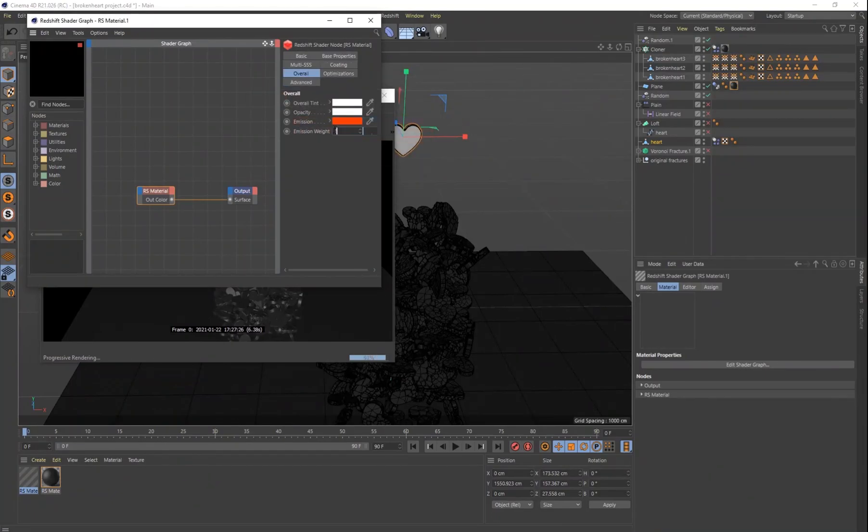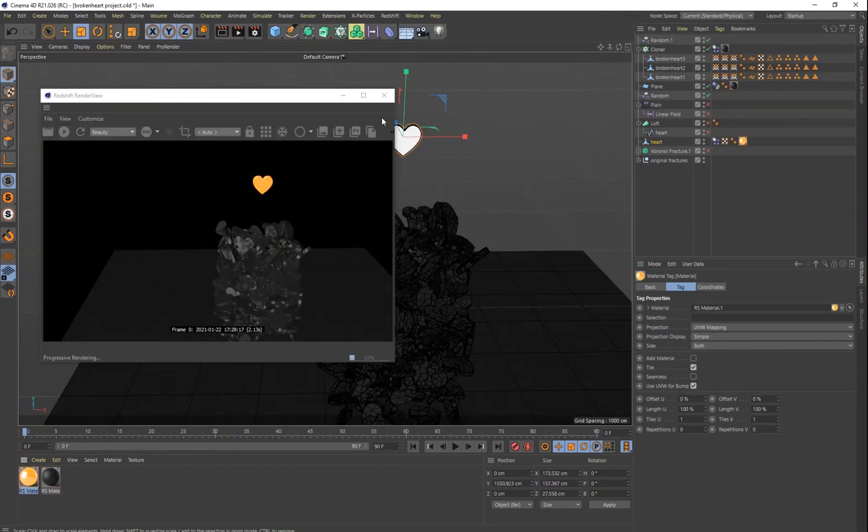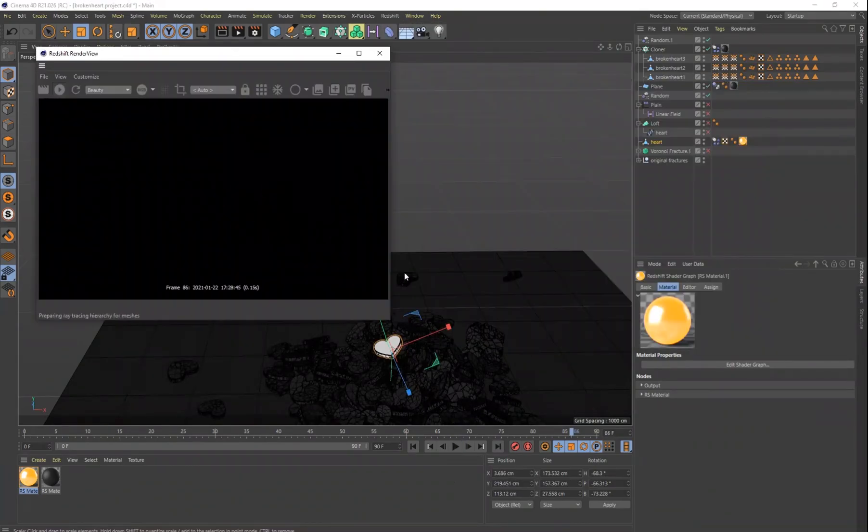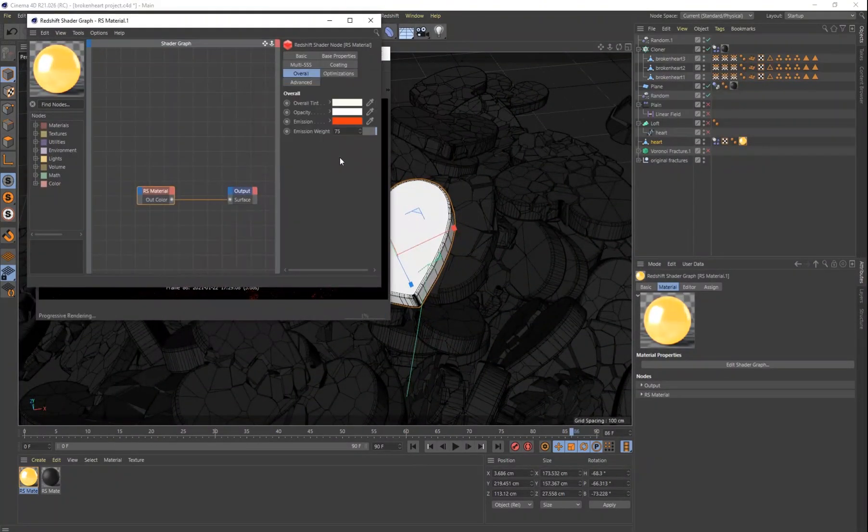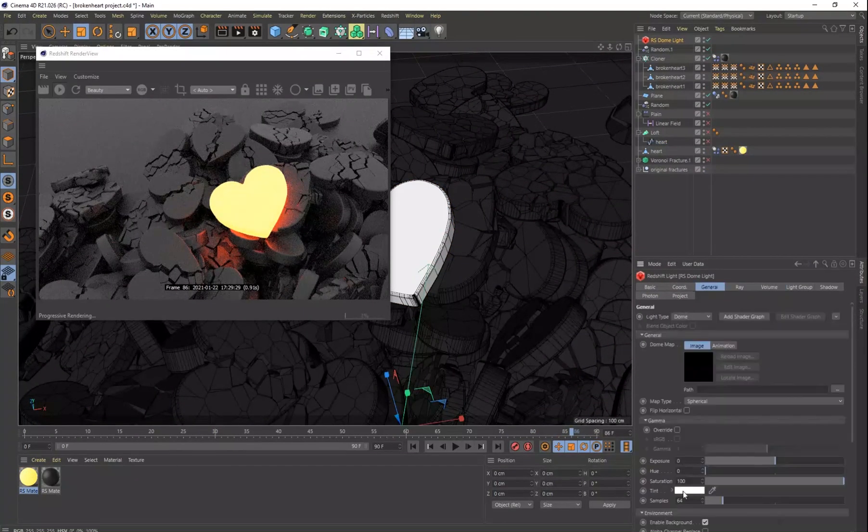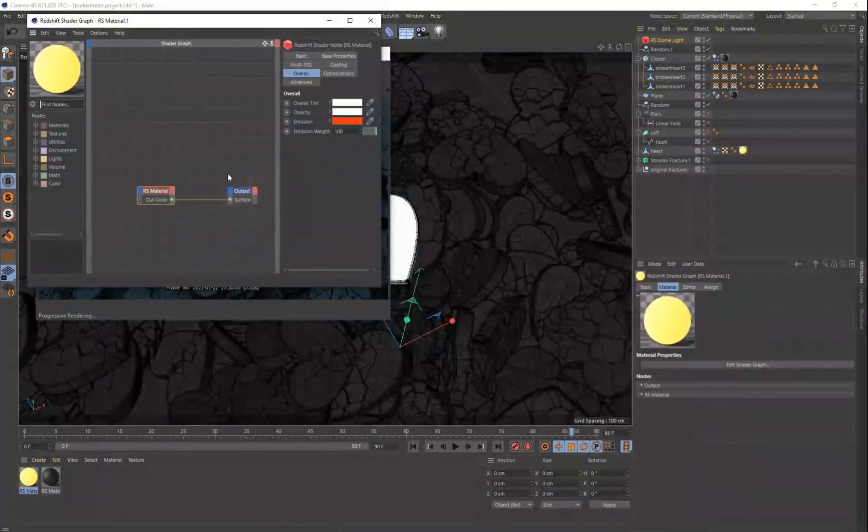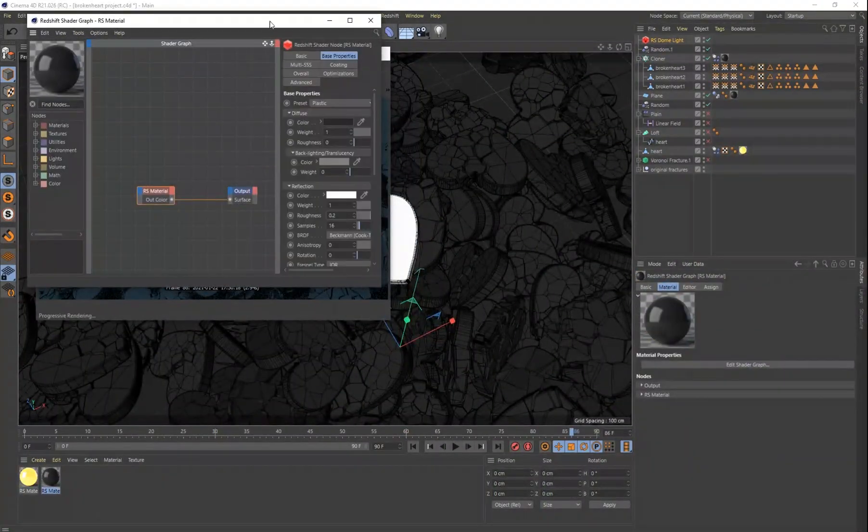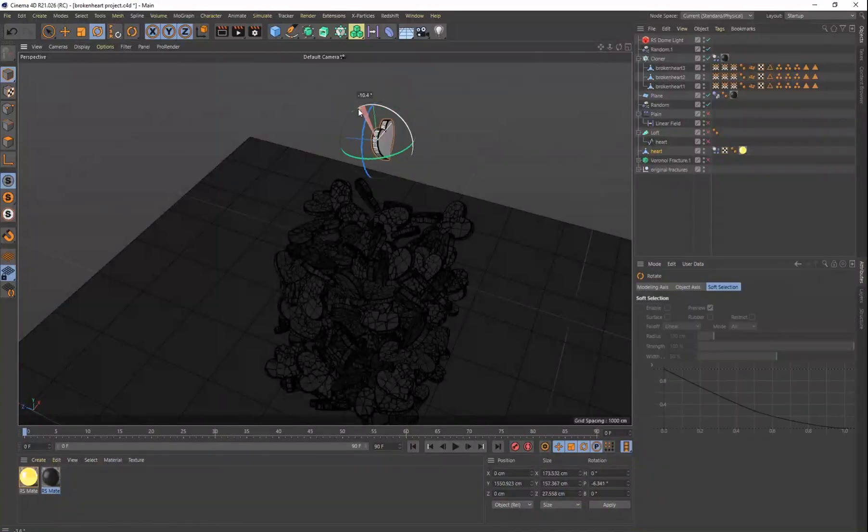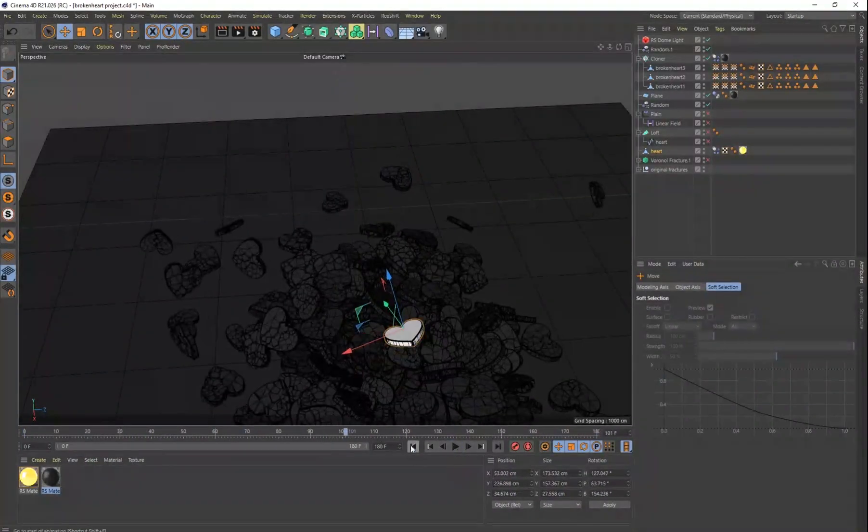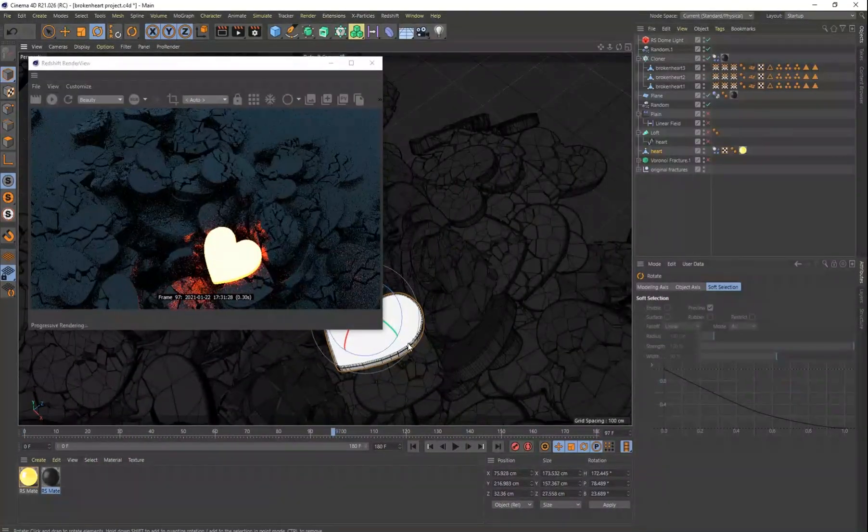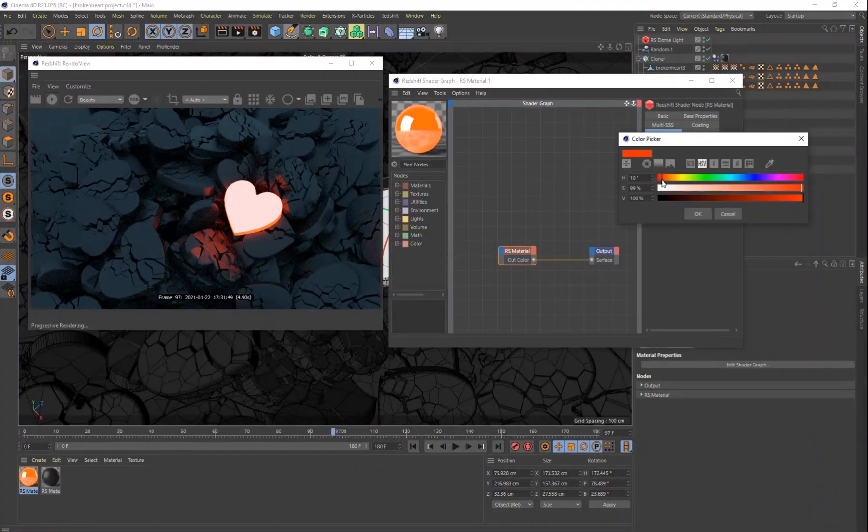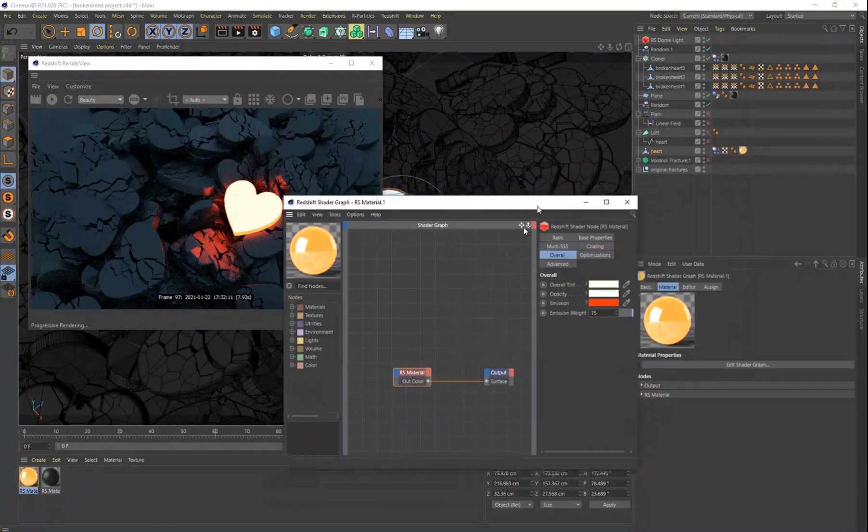And so I went to Redshift, that's my render that I'm going to use. And I added some global illumination to it. I just made sure it was the only light source in the scene, essentially. And it would be the brightest part of the entire picture. Global illumination is pretty awesome in Redshift, and I made that heart glow right in the center.